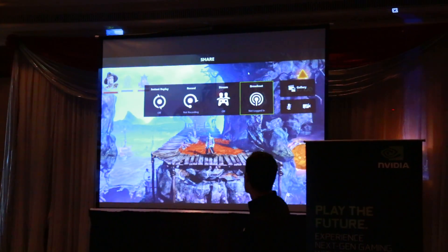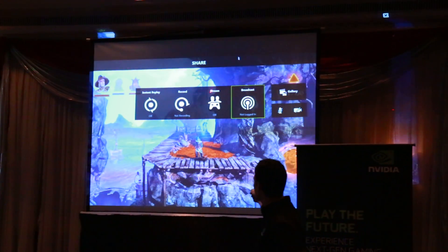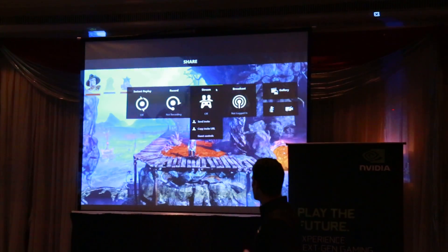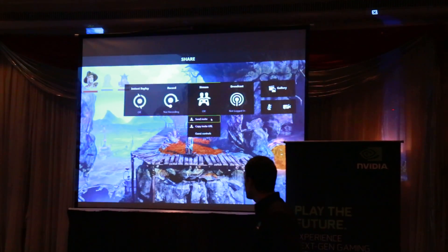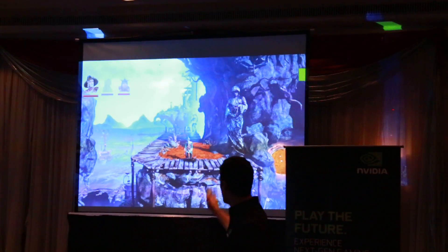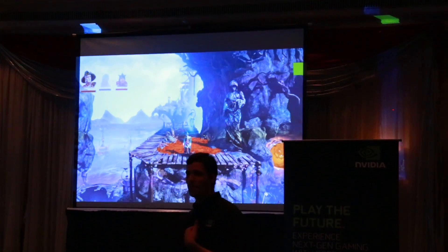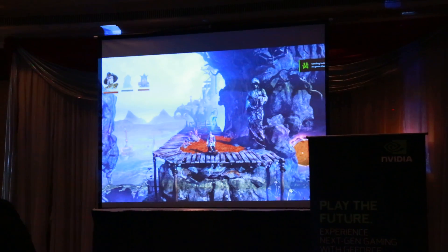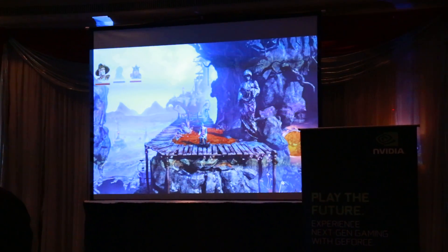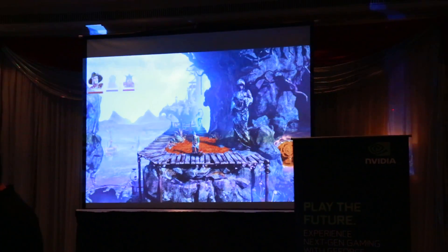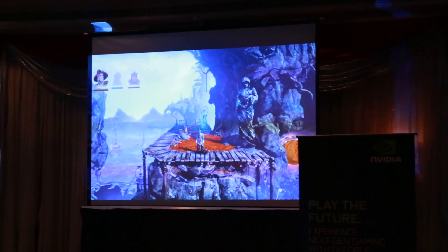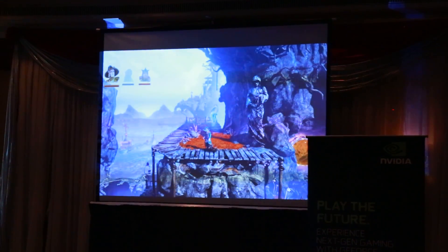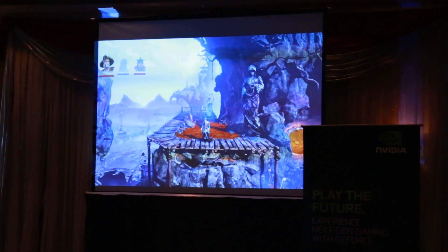He can do that now through Stream. He clicks on Stream and can send an invite. He puts in my email address and sends me an invite. I've got my PC right here — this is my laptop — and he just emailed me an invite, and I've got my mail open here. In a minute, the invite will just show up in my inbox.